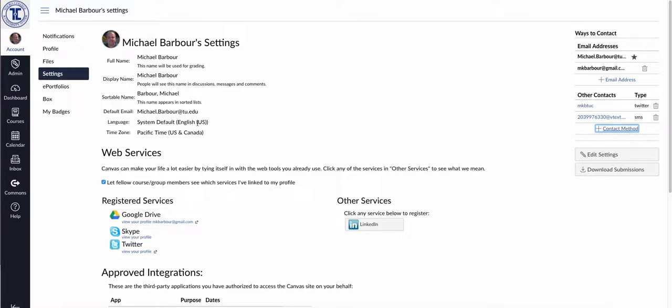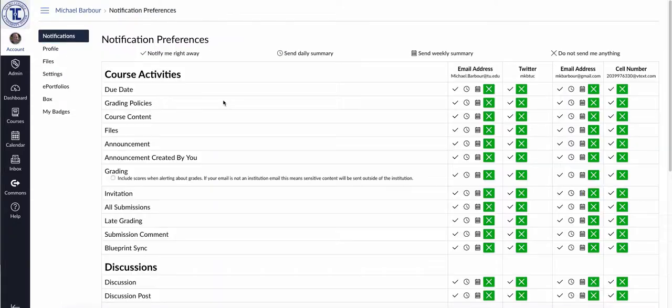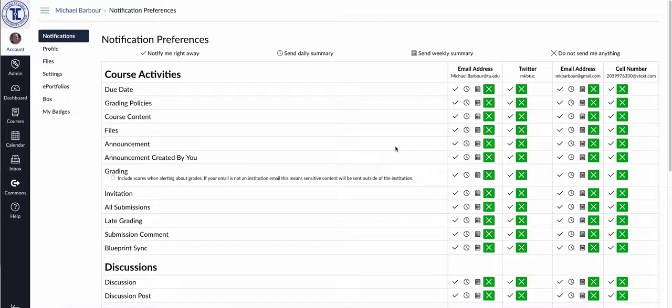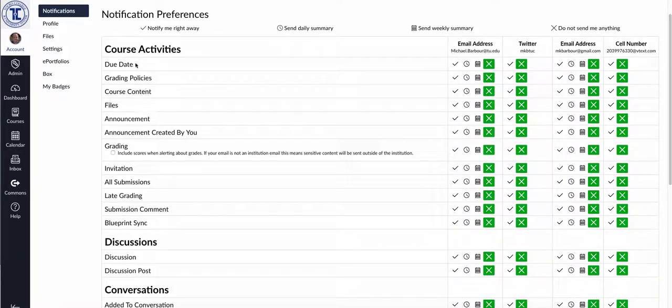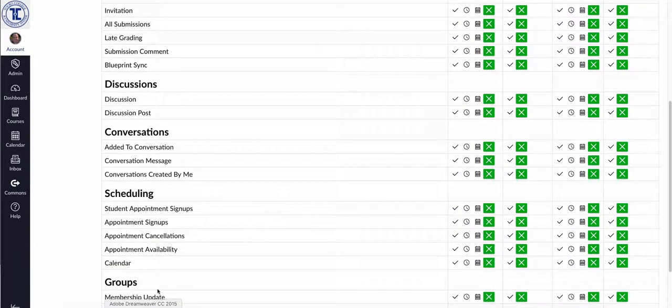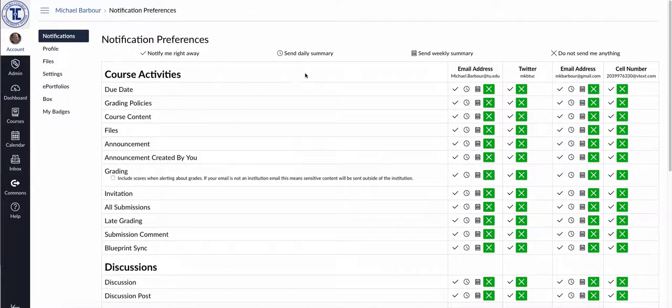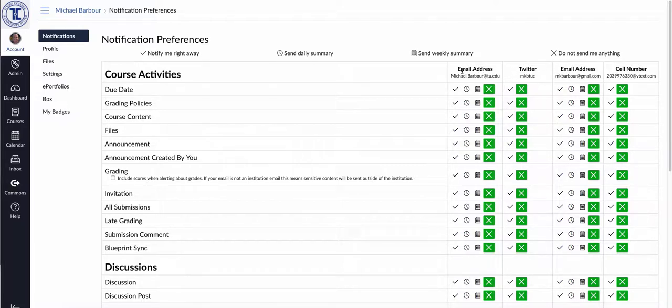So once you've changed these settings, and the reason why you want to change these settings, is if you look up here again in the left-hand side on the inside navigation bar, the top option is Notifications. So if you click on Notifications, what it allows you to do is it allows you to decide exactly how you will be notified about various course activities. So here's all the different things that Canvas can notify you about, all these things over here on the left-hand side. And then on the right-hand side, it shows you all of the ways in which you've registered. So in my case, I've registered four different ways. I've got my TU email address, which automatically happens.